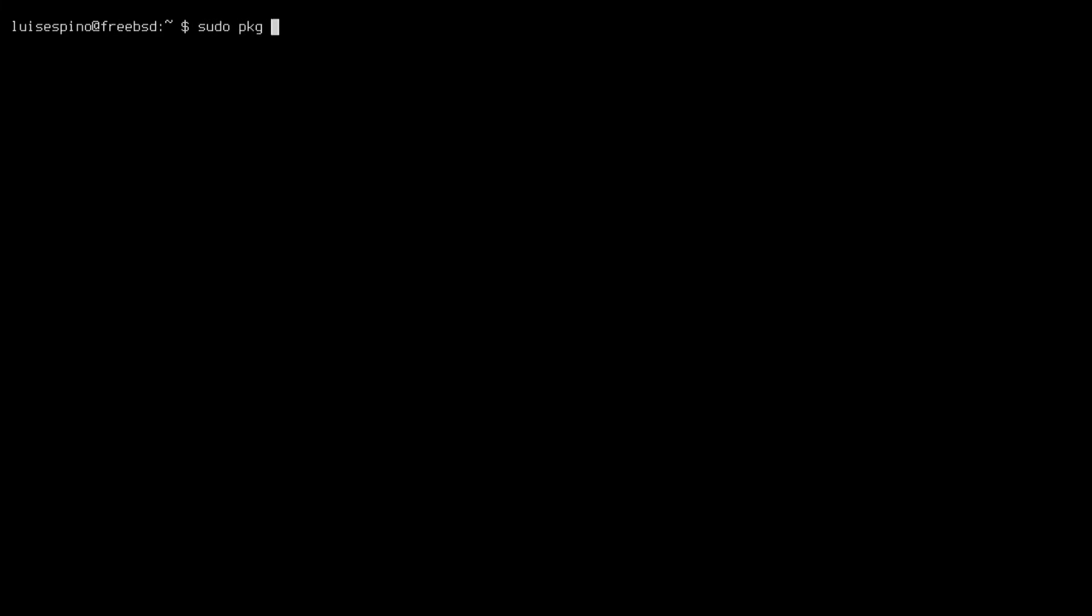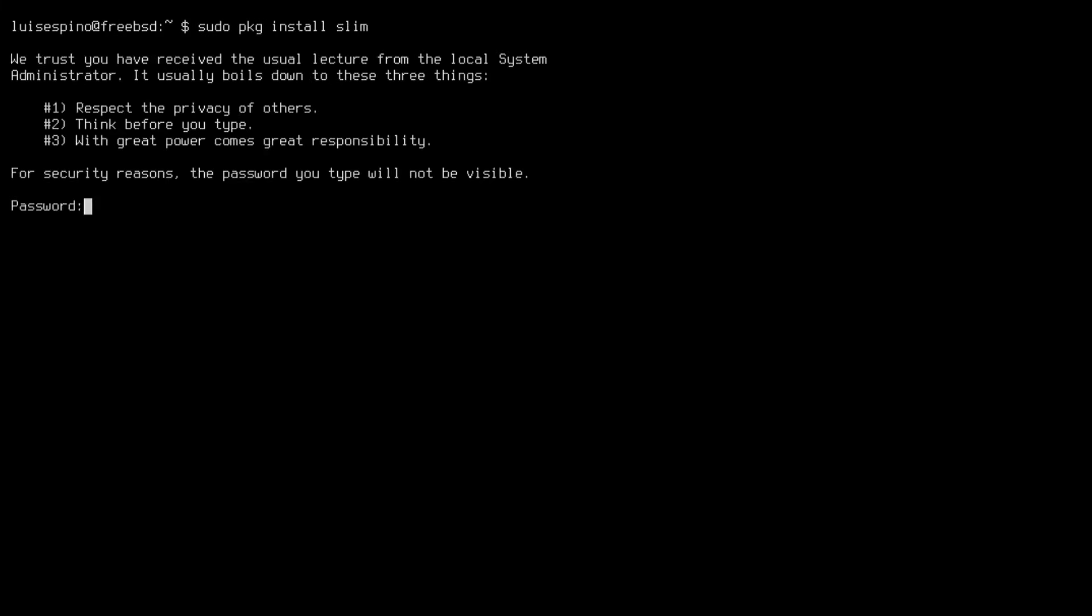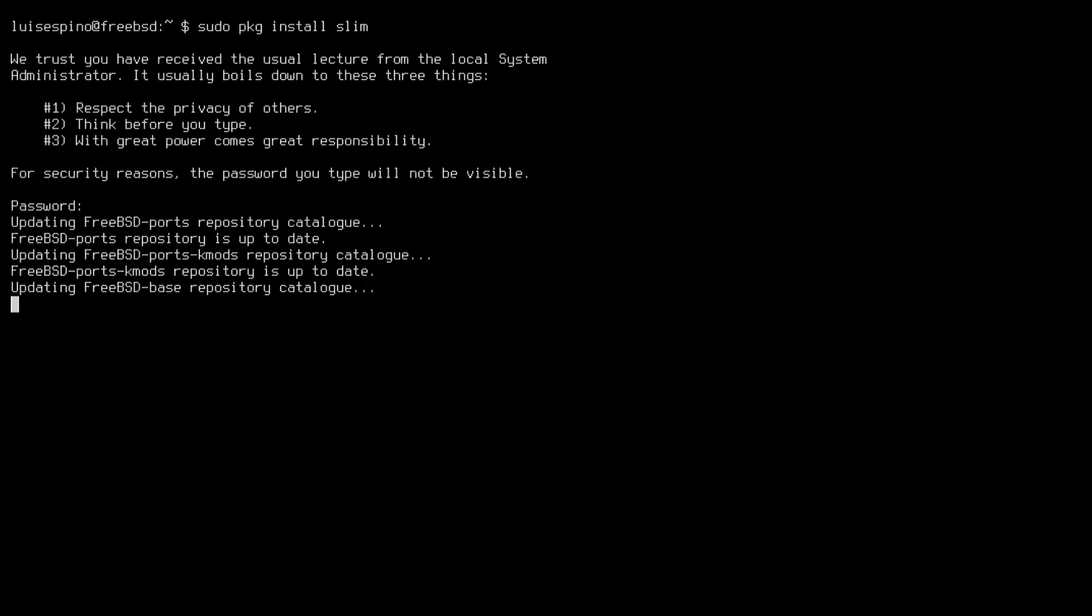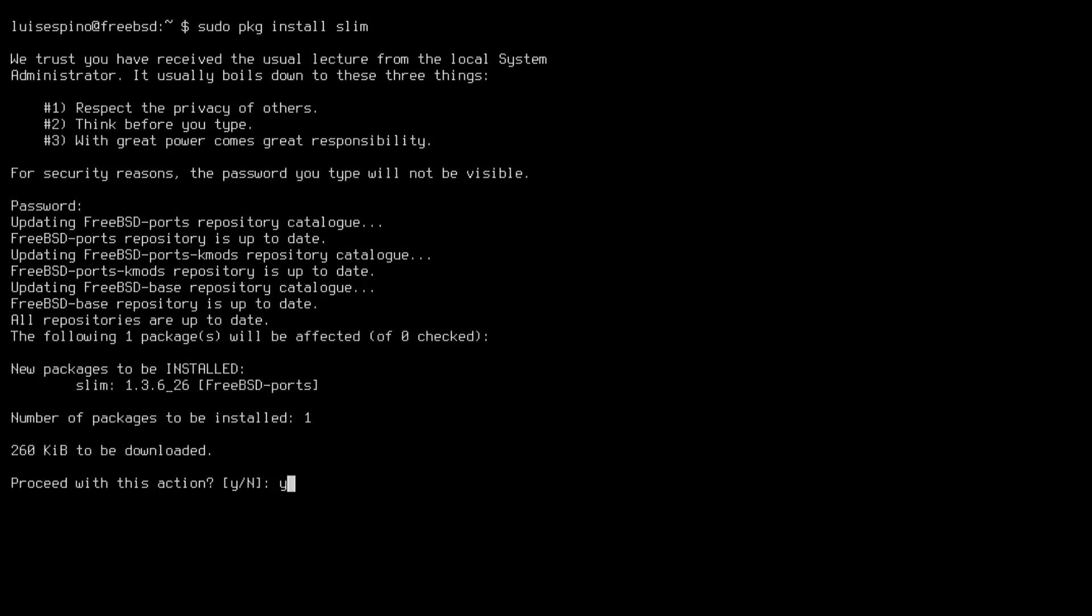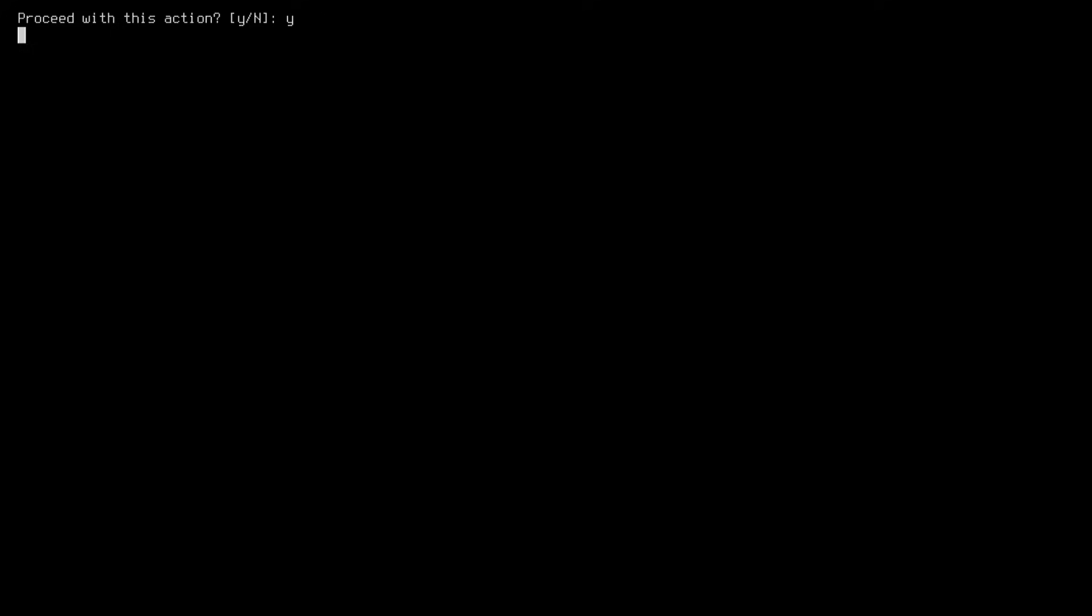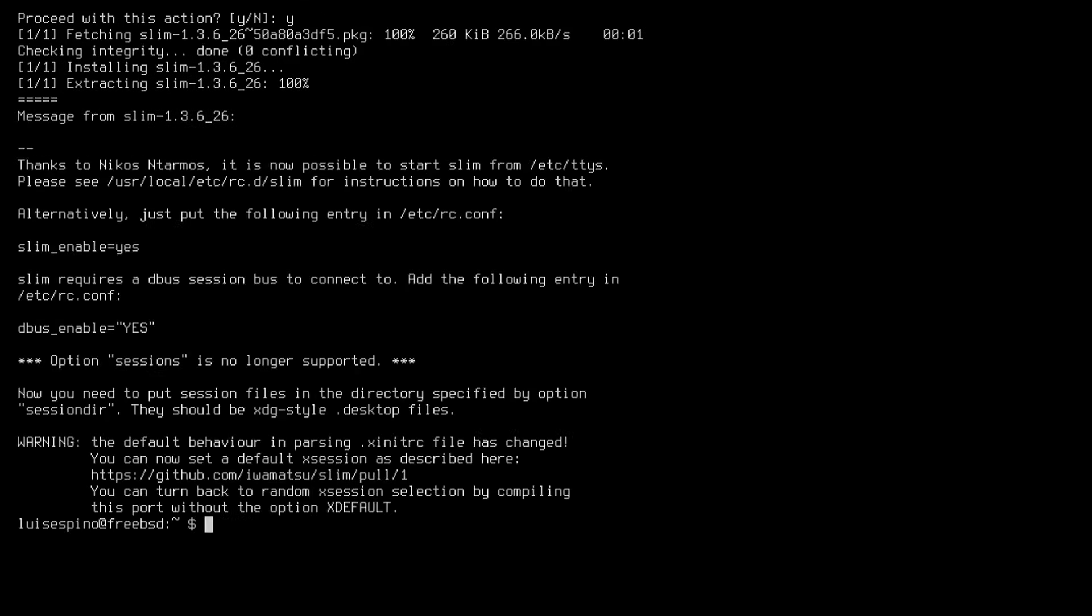We return to our user account to confirm that the visudo configuration works correctly, and we install the slim login manager because it is extremely light. Slim is commonly used with FreeBSD, although any other login manager can also be selected.